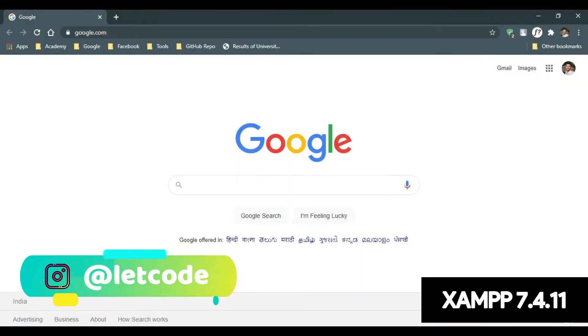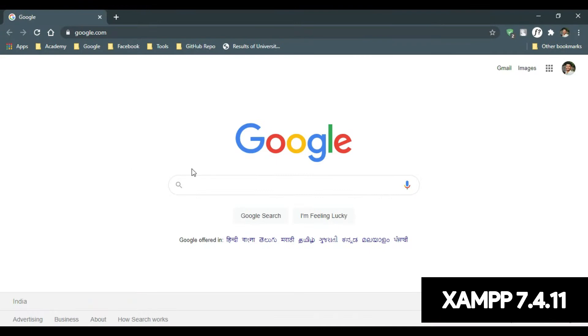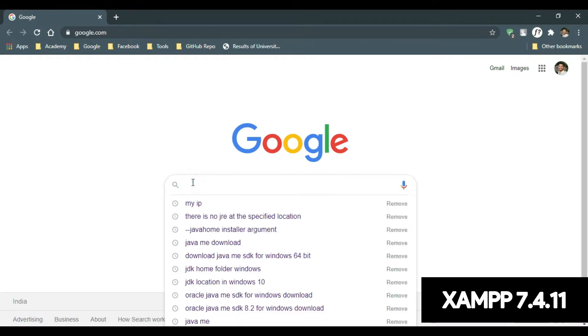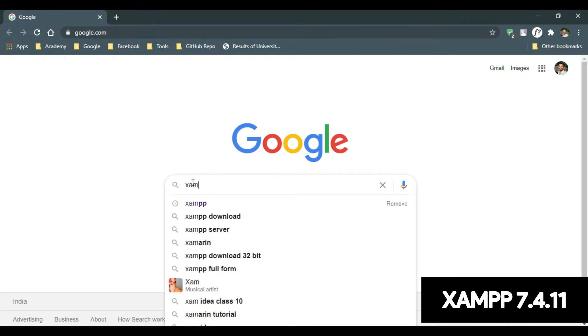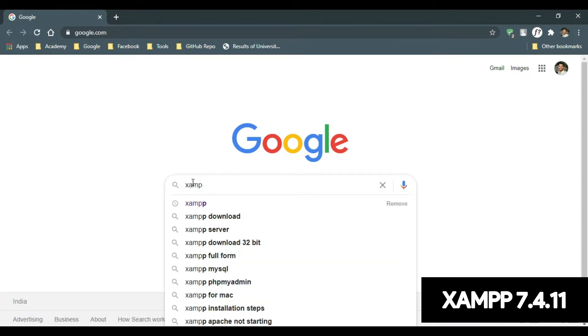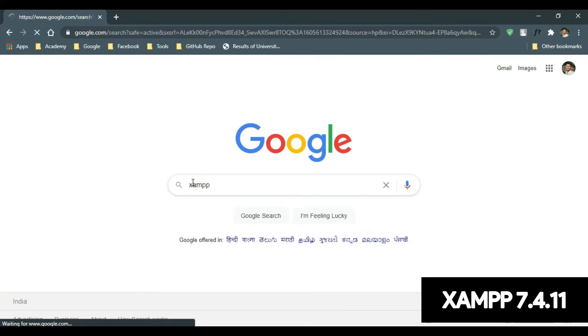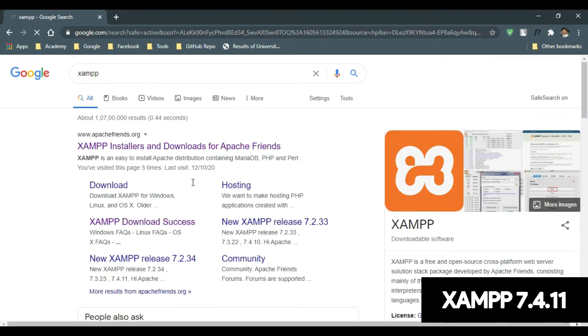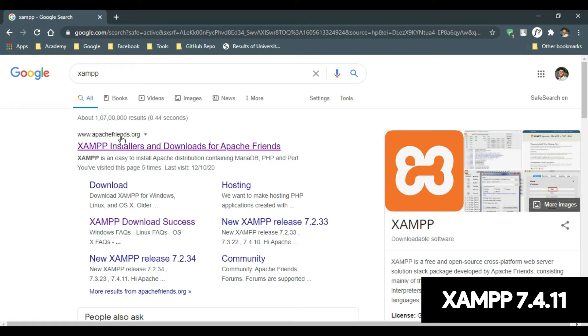Open your favorite browser, type XAMPP, as you can see the first link from ApacheFriends.org, click there.